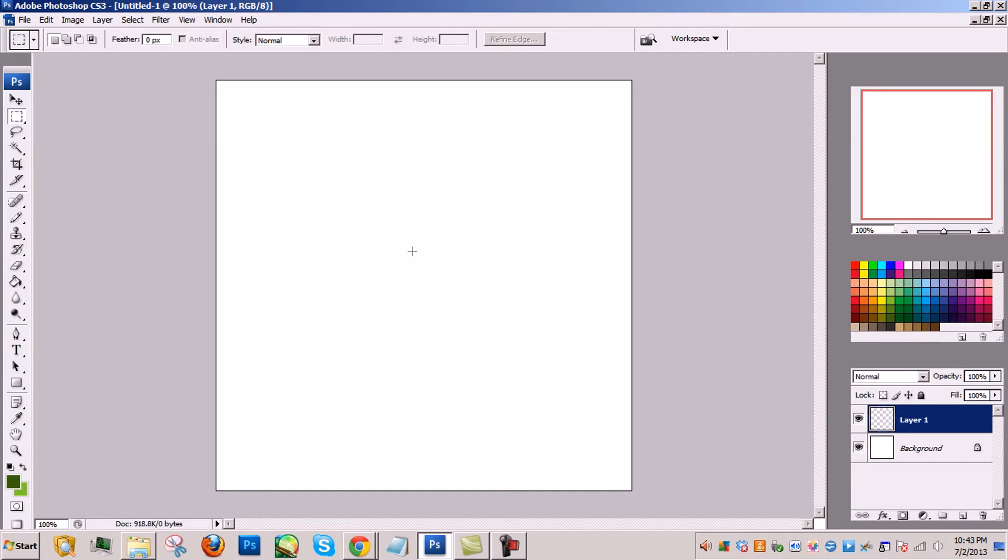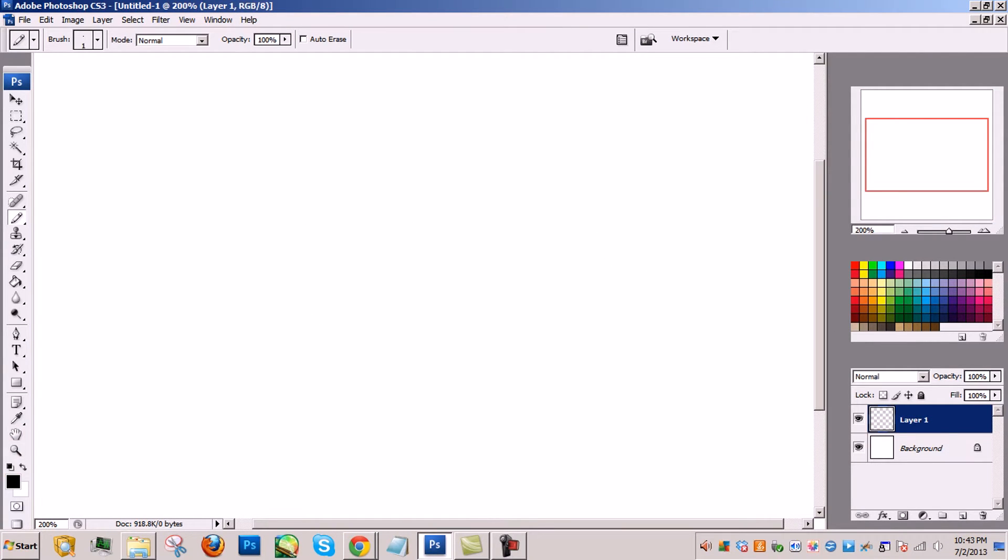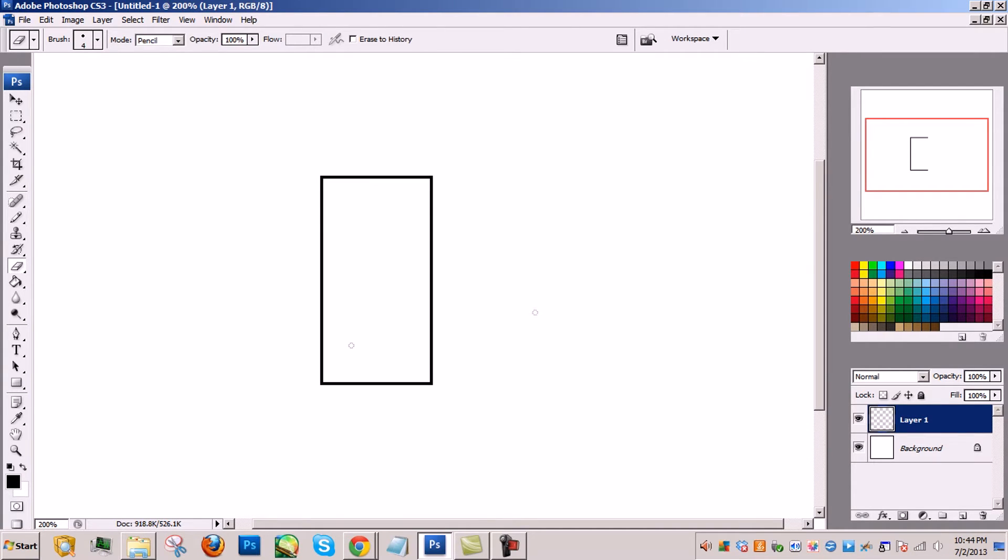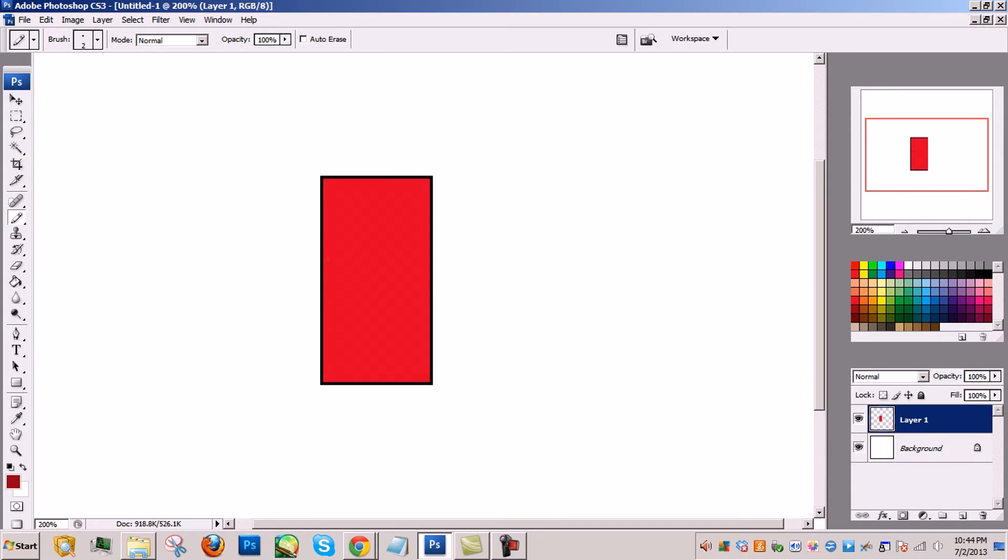This is another pixel art tutorial and I'm going over dithering and anti-aliasing. So I'm just going to give a very simple example on what dithering is.